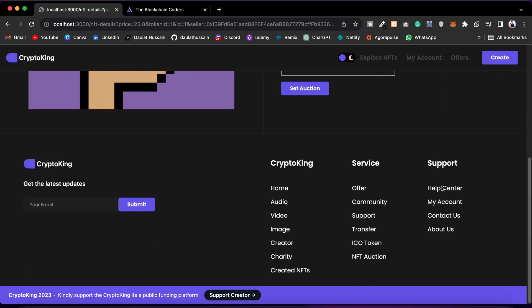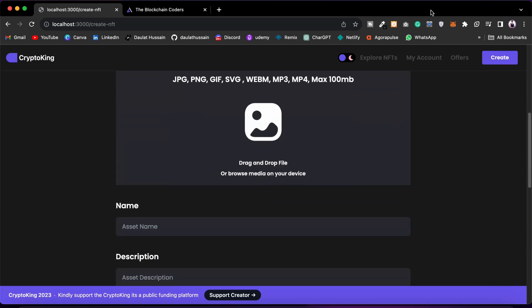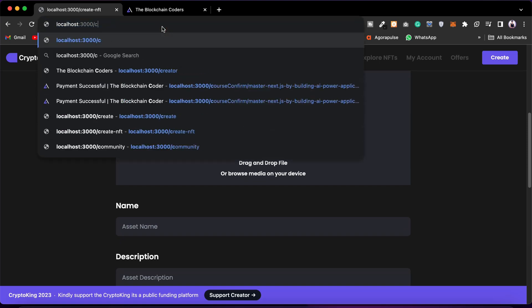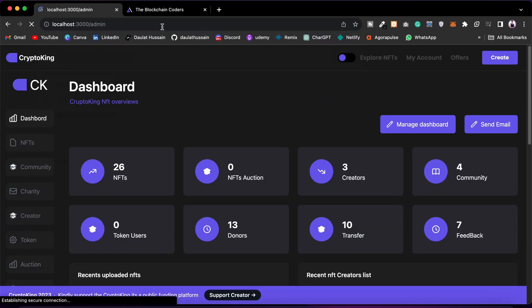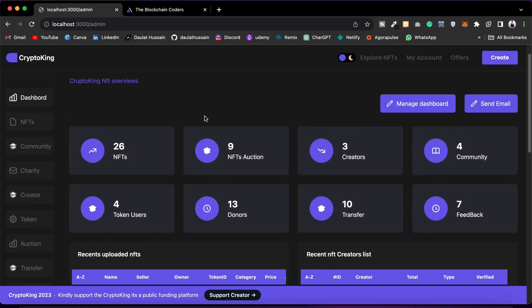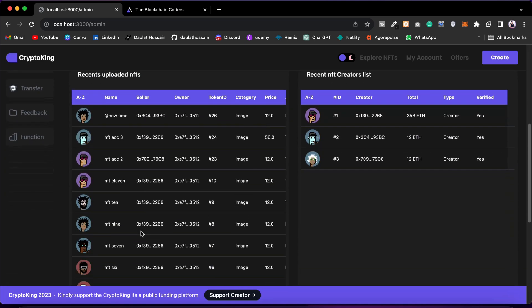As the owner of this marketplace, I can monitor every single transaction. If I go to the Admin Panel, this is the default component that opens — and only the admin/owner of the contract has access. From here they can send emails to anybody. You'll also find stats: number of NFTs, number of auctions created, community, feedback, transfers, donors, total users, the top recent users who created NFTs, and details of each NFT.